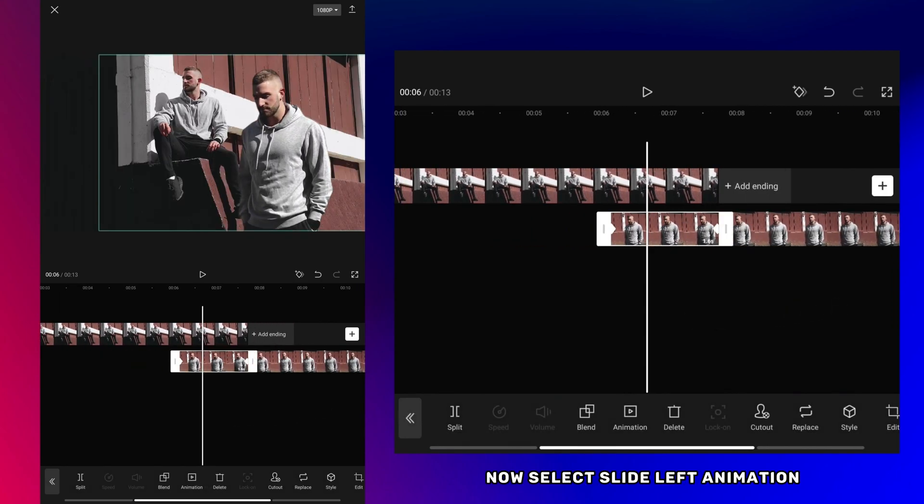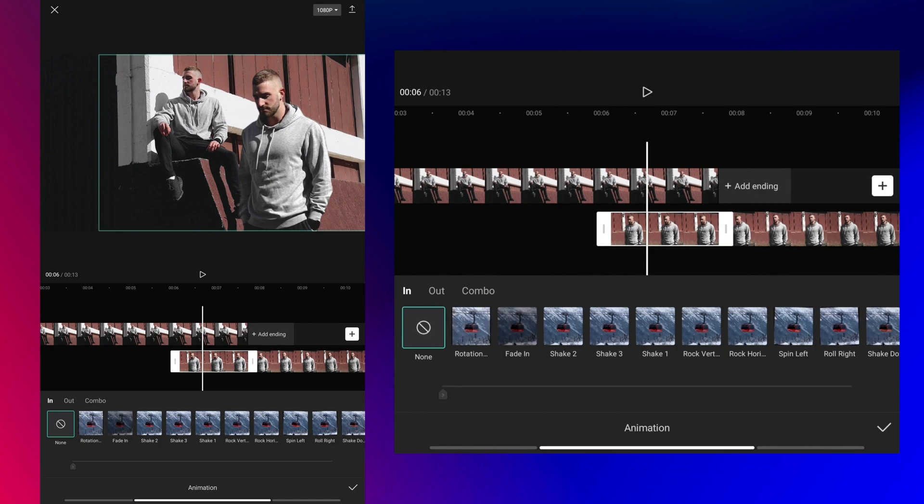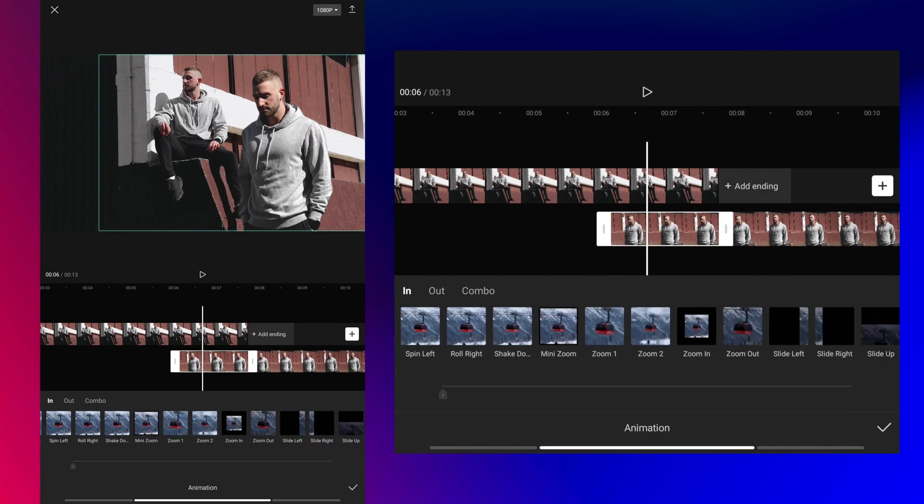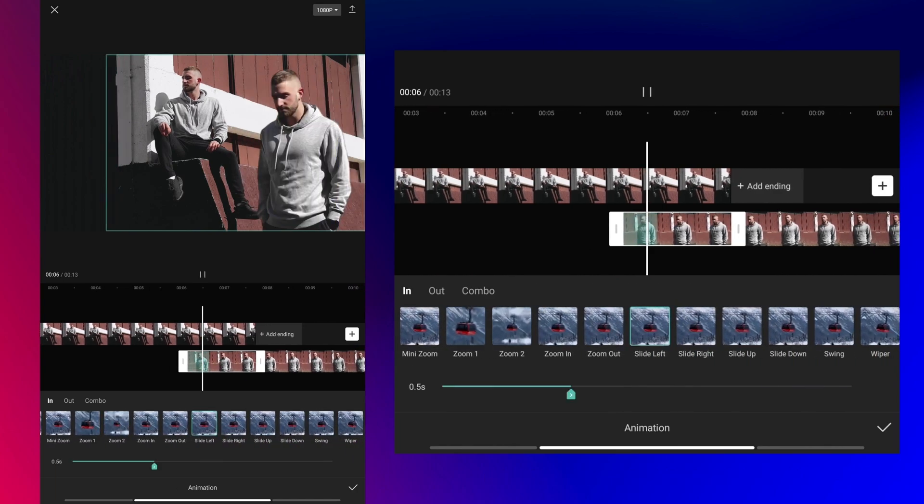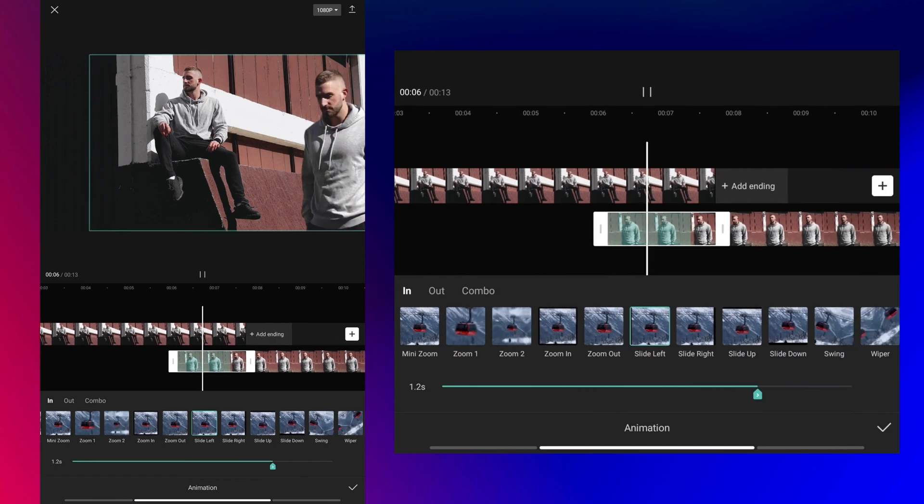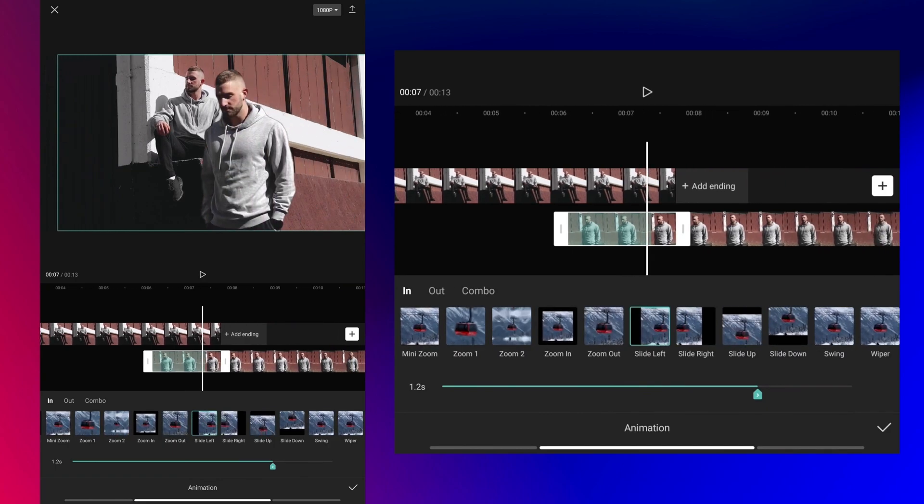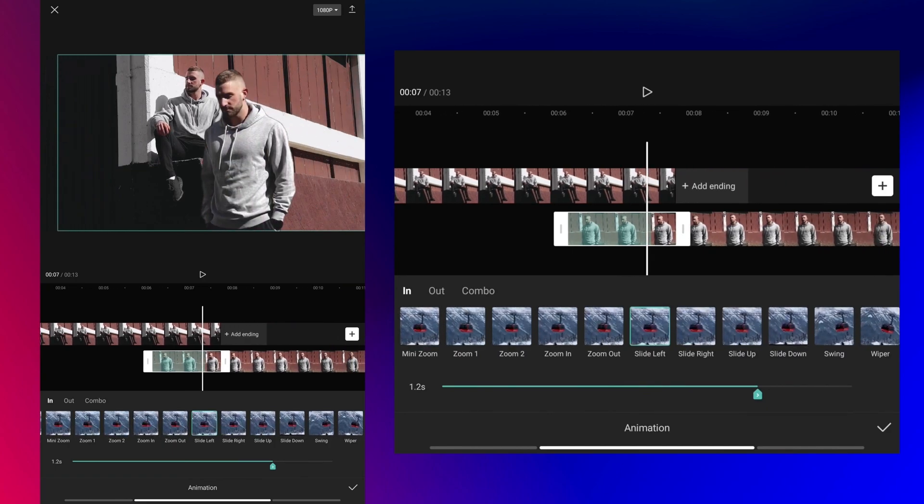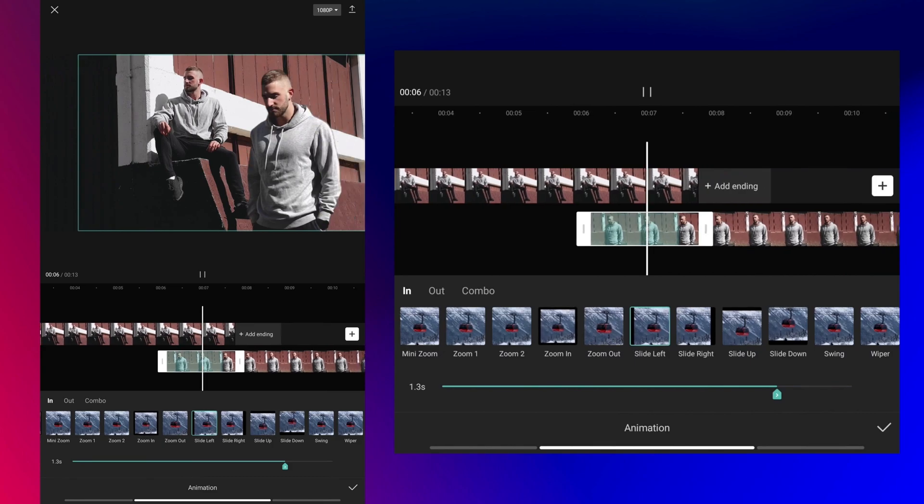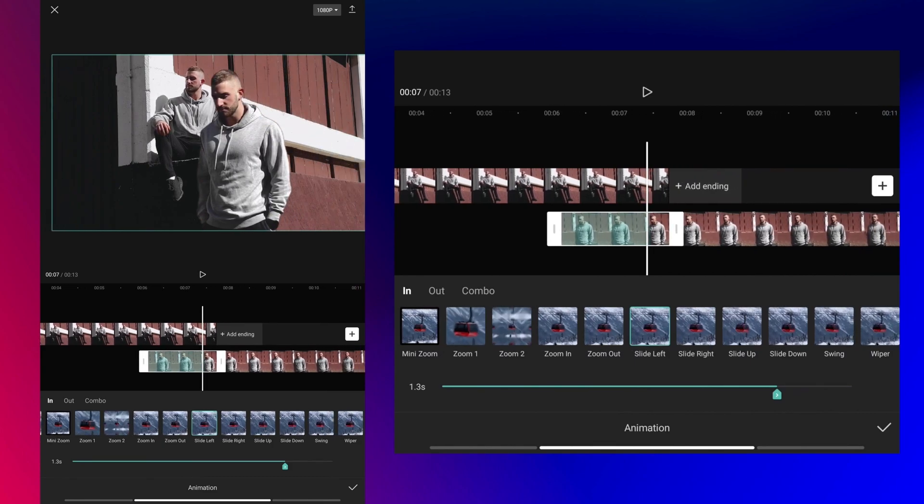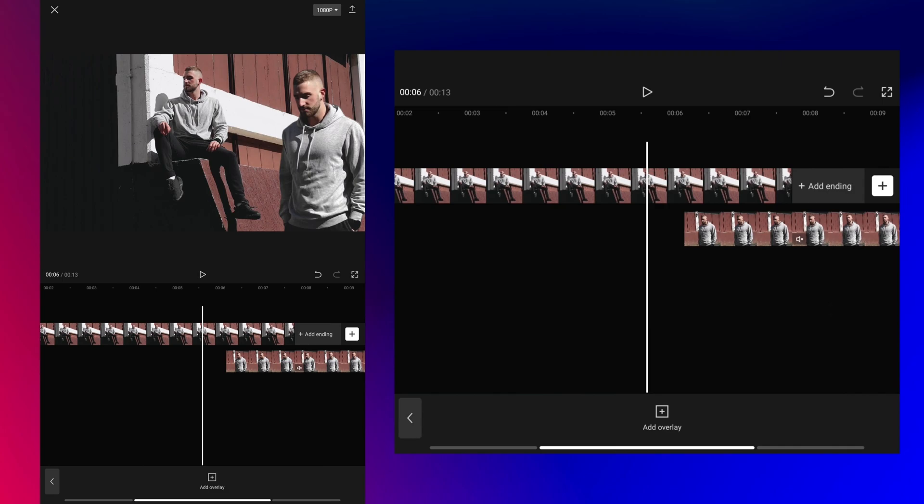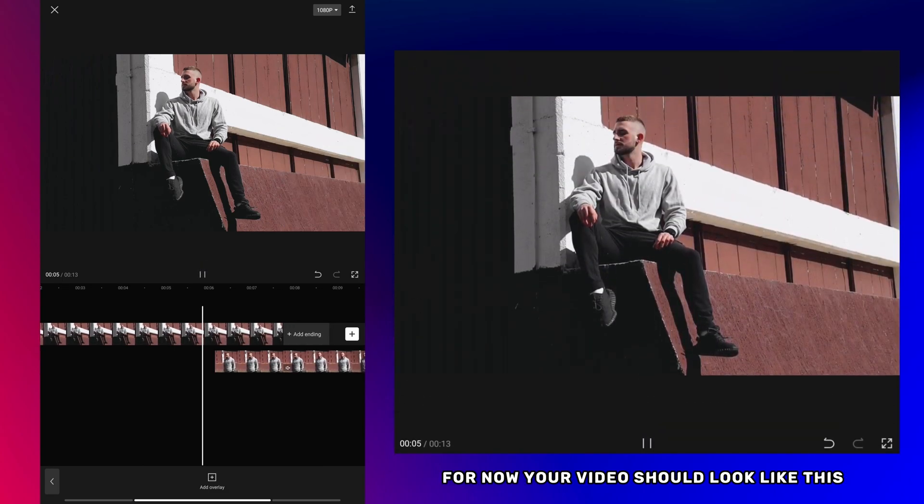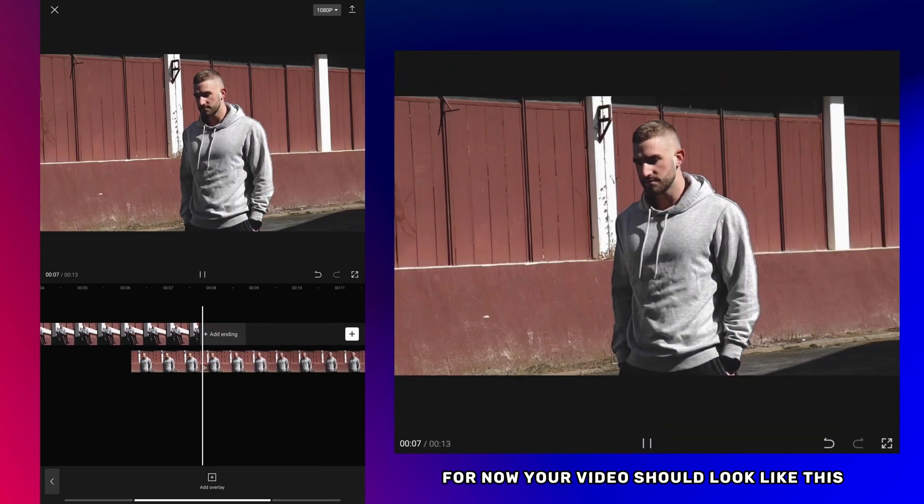Now select the slide left animation. For now your video should look like this.